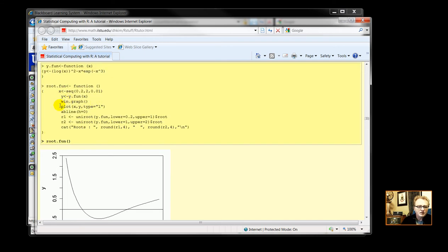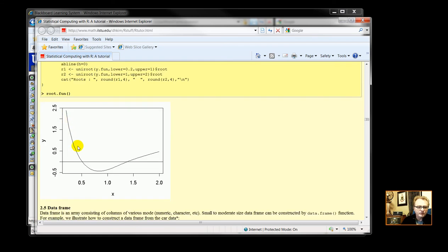And then we're going to have a graph, plot x, plot y. So we get this function here.